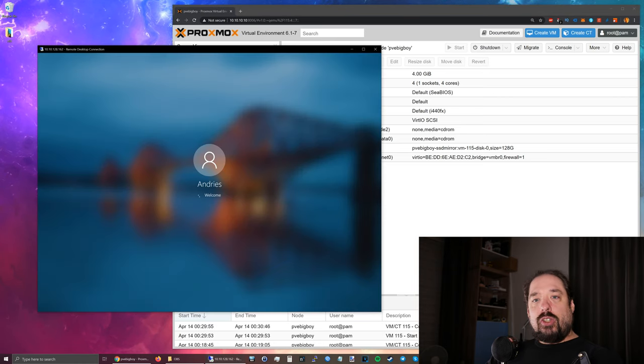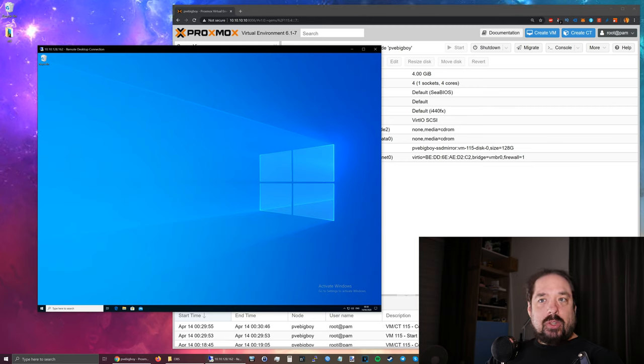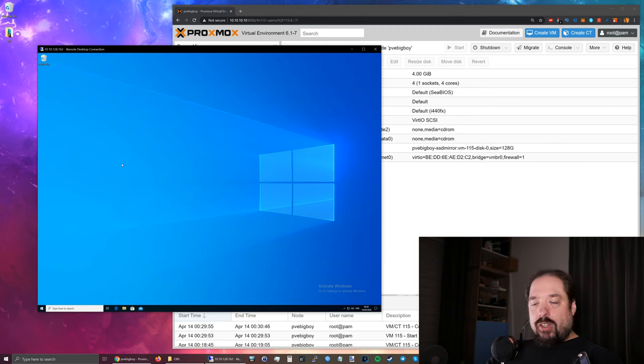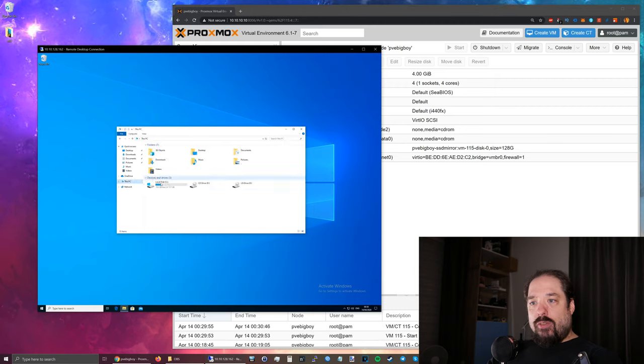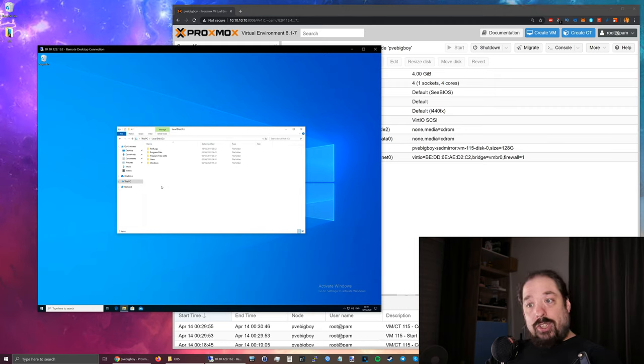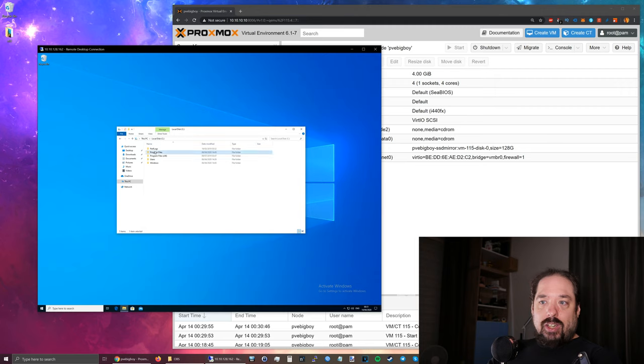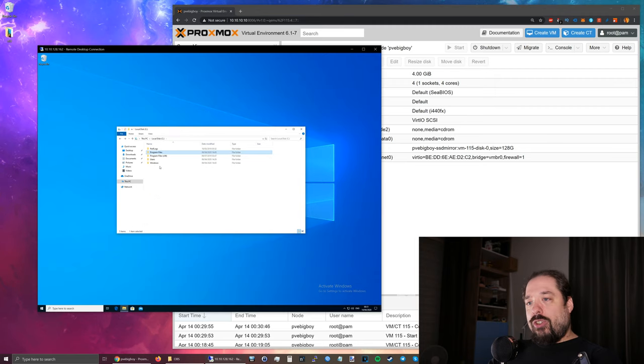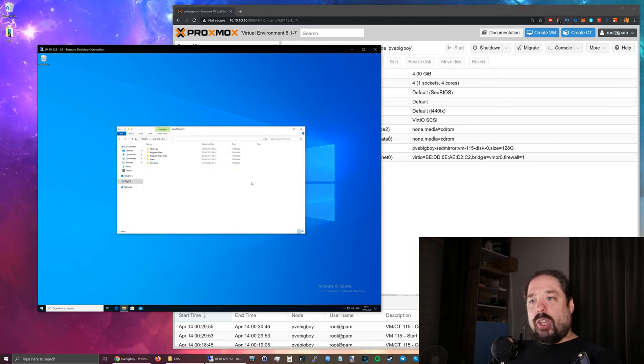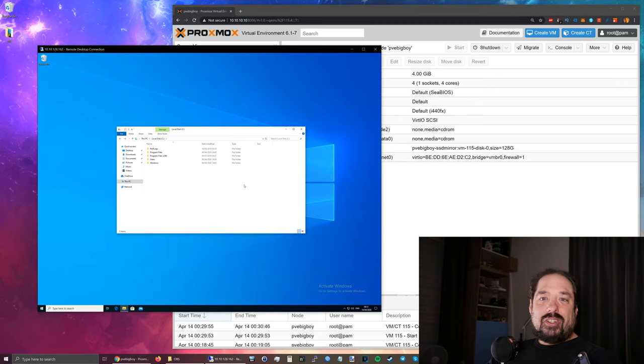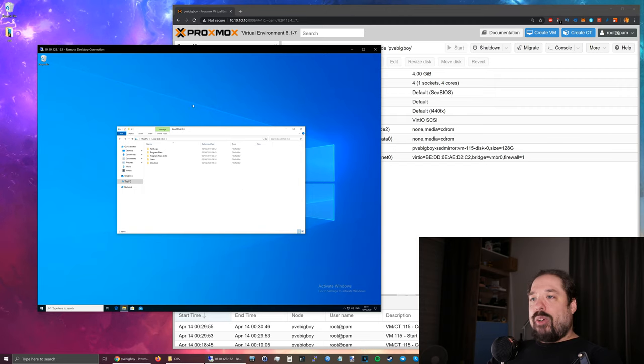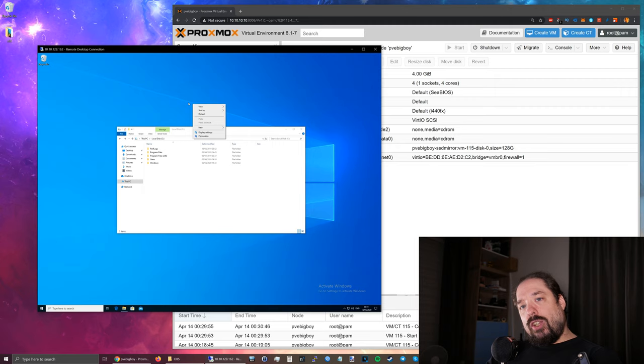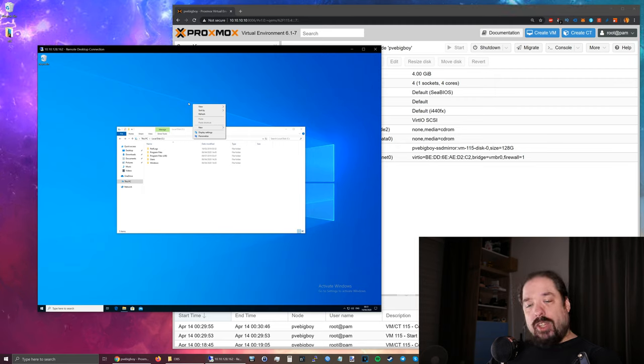The problem is probably immediately apparent. The text and images in this VM are really, really tiny. I can read it, but if you want to watch this screen the whole day long, that's kind of a problem. So DPI scaling with RDP is a thing. It just doesn't always work correctly.